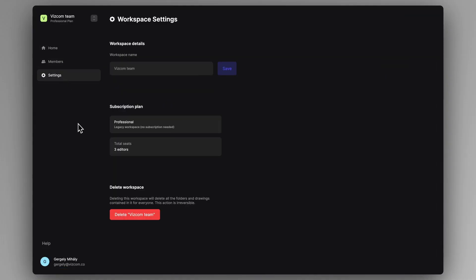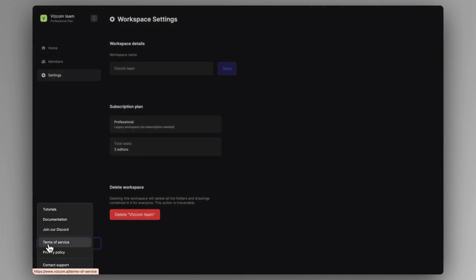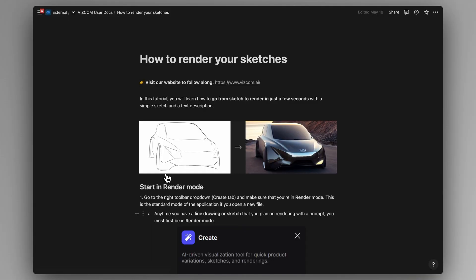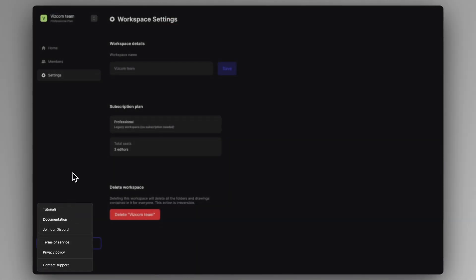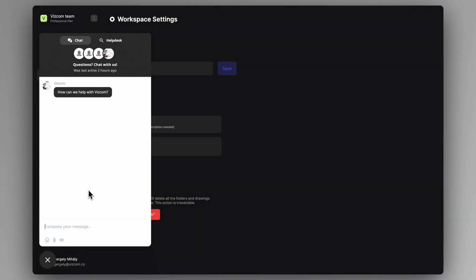You can also find your general workspace settings under this settings bar. You can also see the help options we have about the application — we have some tutorials, broad documentation around the app, and you can join our community or directly contact us with the support icon.